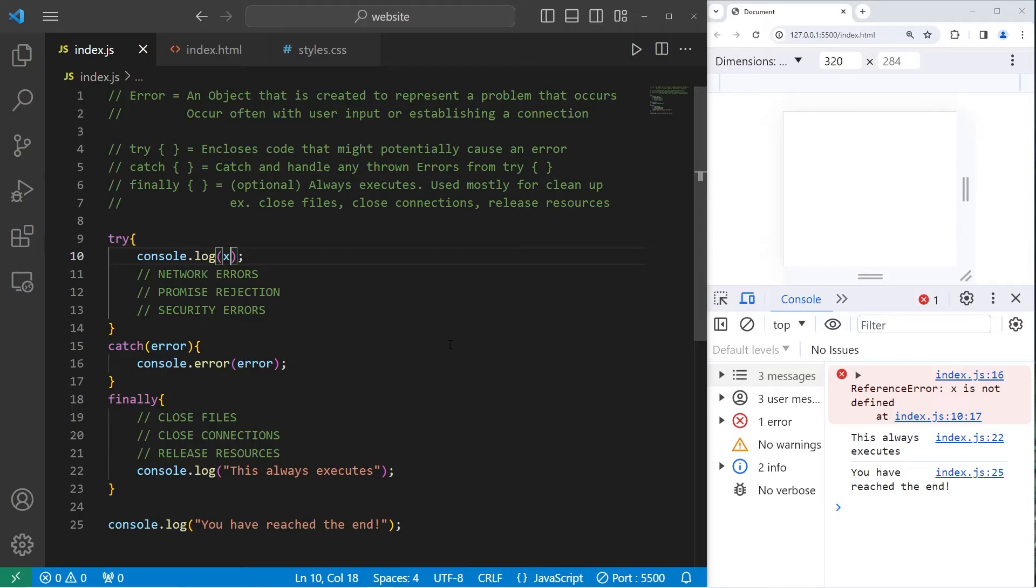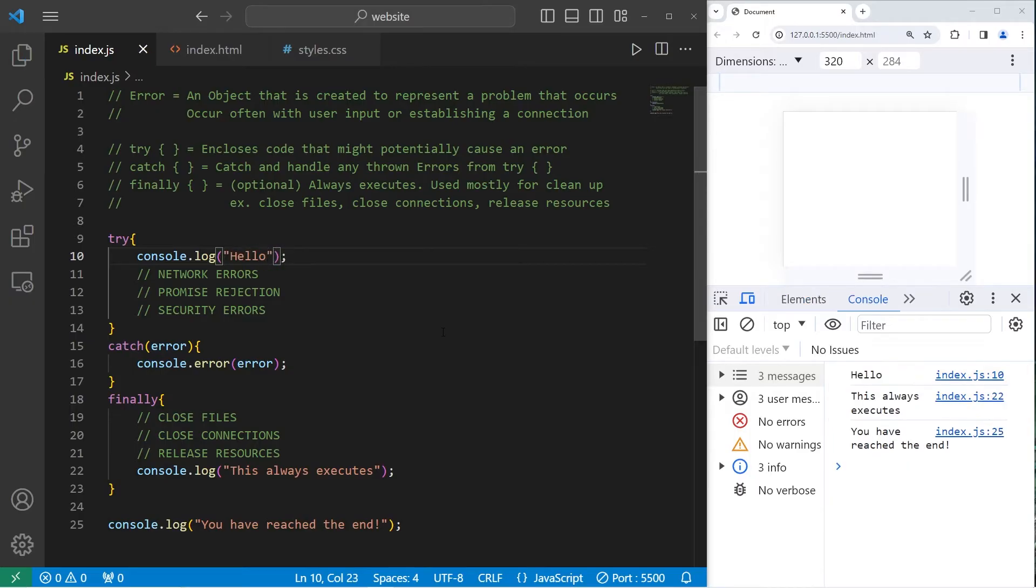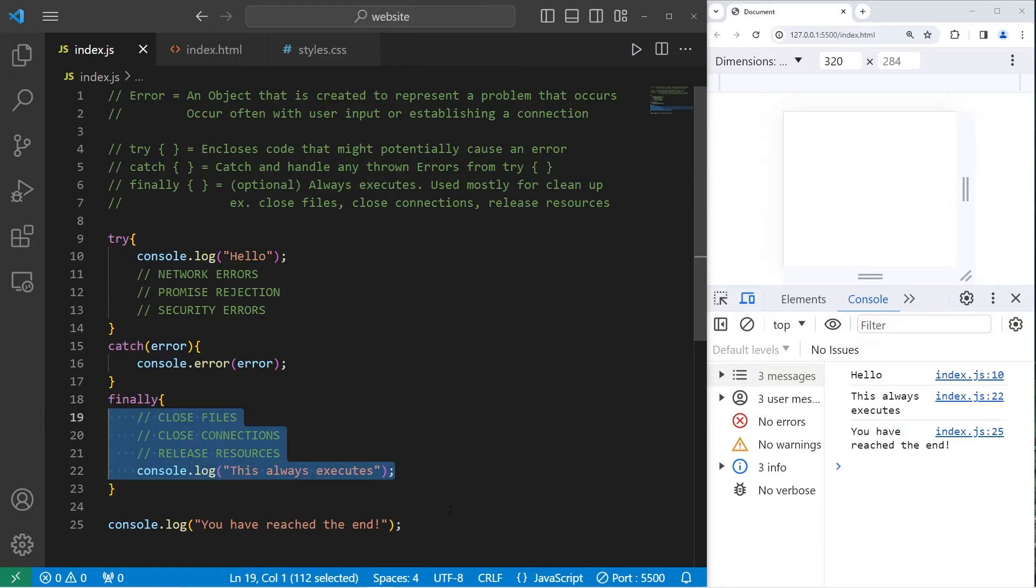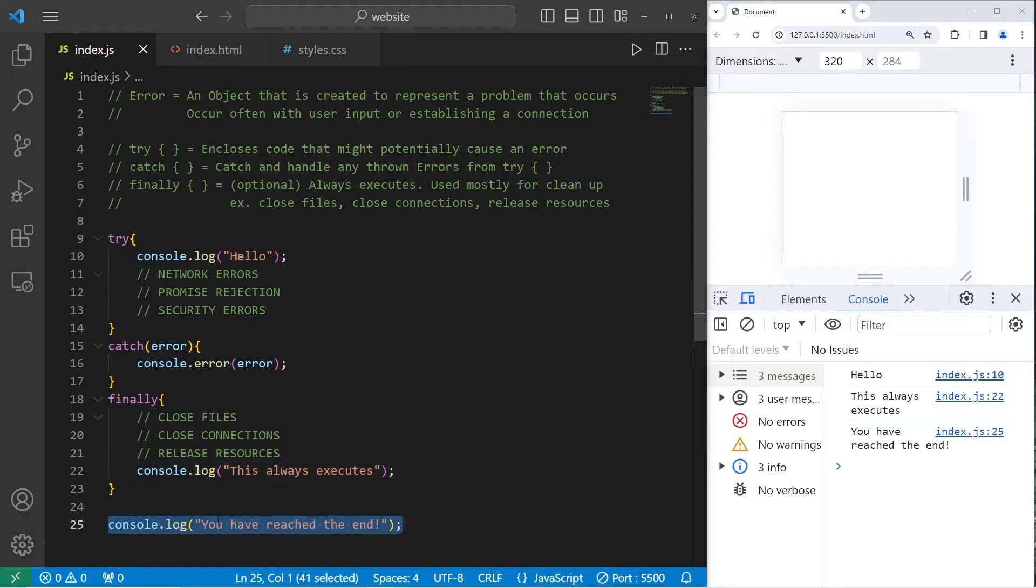If we don't run into any errors, I'm going to console.log. Hello. There are no errors that occur. We don't end up catching anything. This always executes. The finally block. And we reach the end of our program.